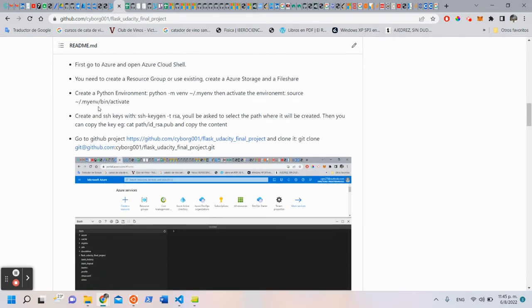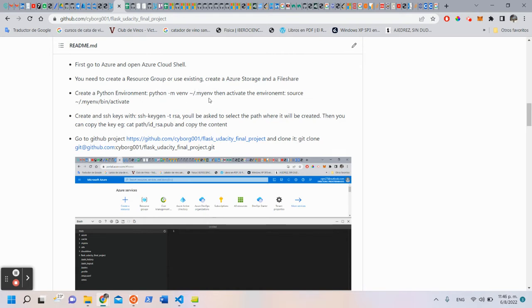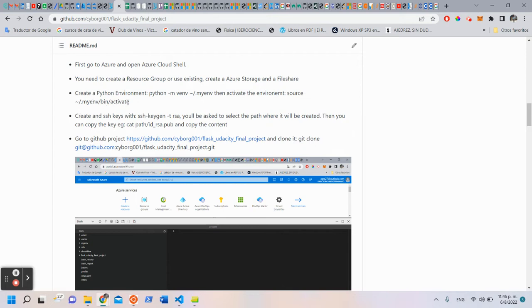Next, create a Python environment with python -m venv and the directory, the name of the environment. Then activate the environment using the name of the environment being activated command.